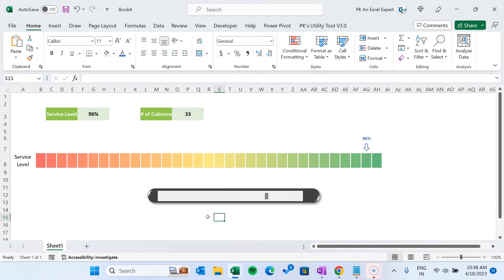So friends, that is how you can create this beautiful KPI indicator without using any chart or VBA code. I hope you have enjoyed this video. If you like this video, please hit the Like button and subscribe to my channel to get regular updates. Thank you so much for watching.